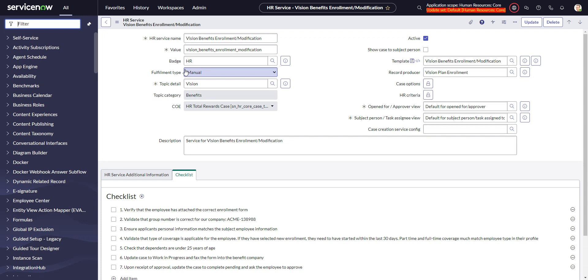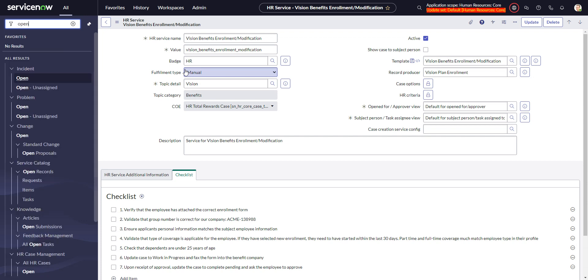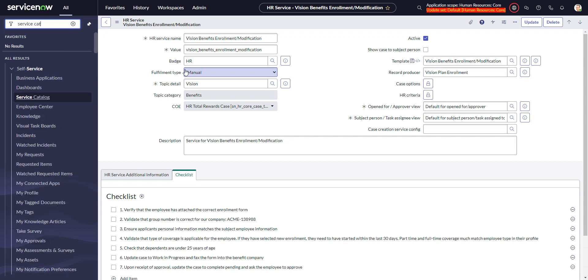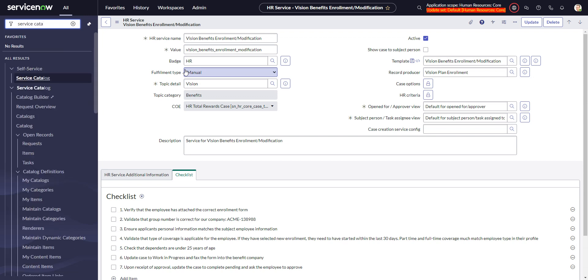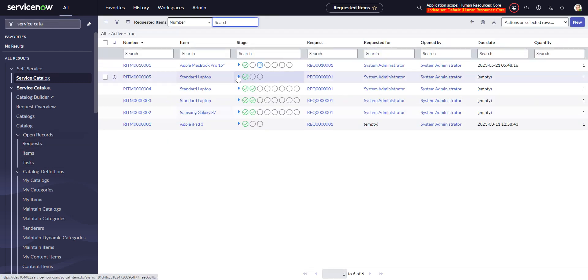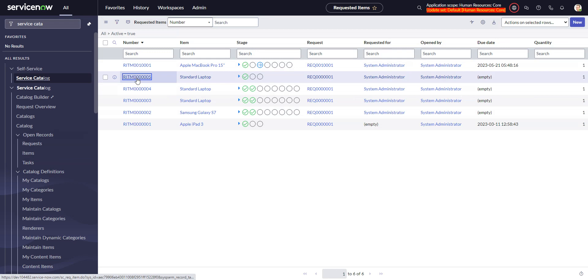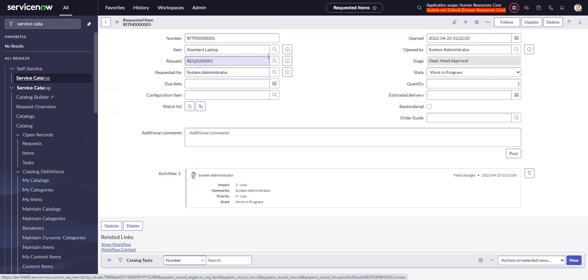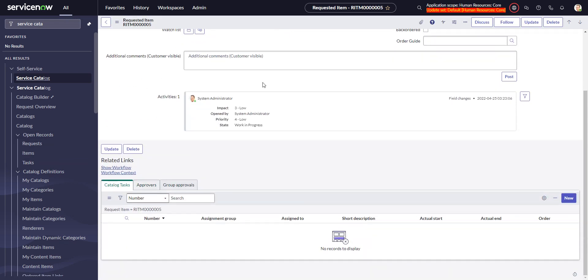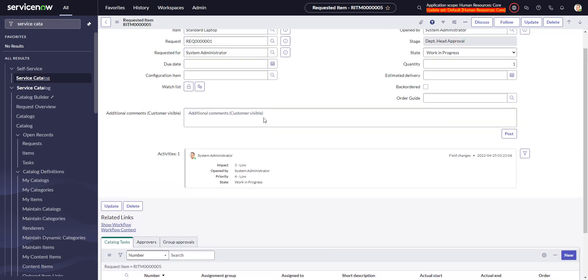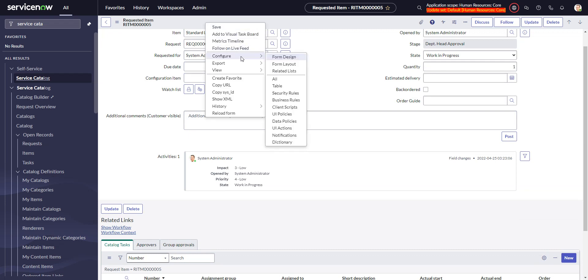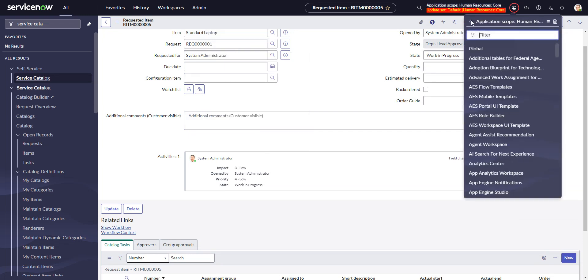So if we go to the form for that, let's find service catalog, open items, items. And we'll go in here. And so by default, it's not on this form. Let's put it there. So we go form designer and actually I'm going to have to go to global scope.